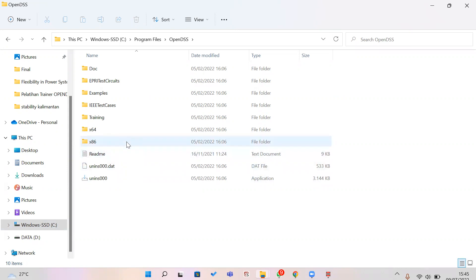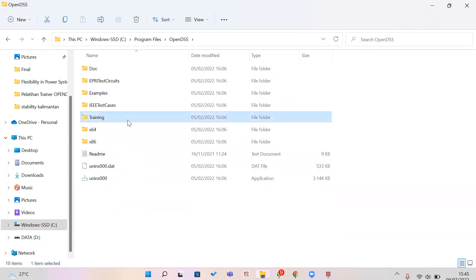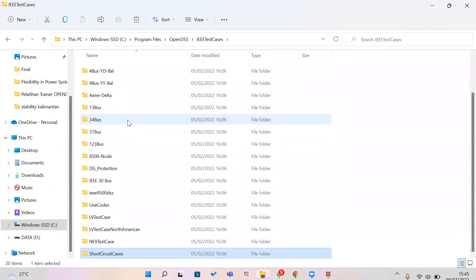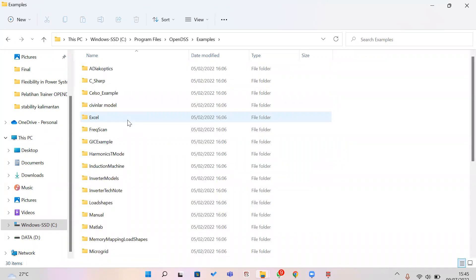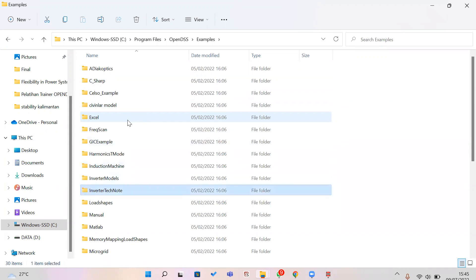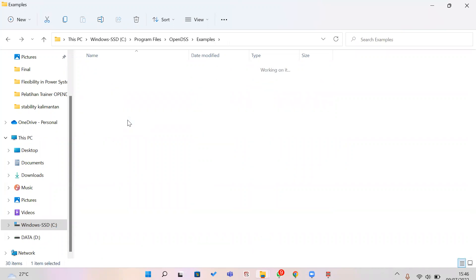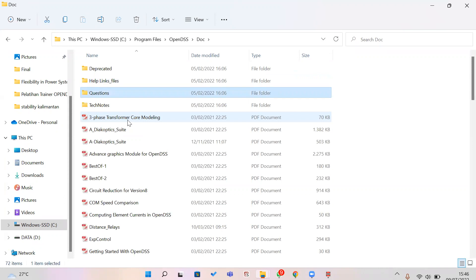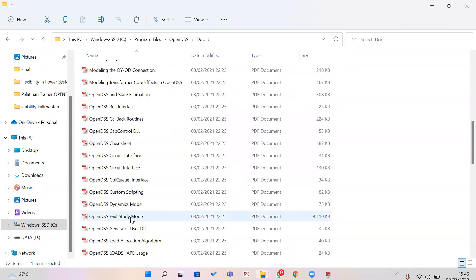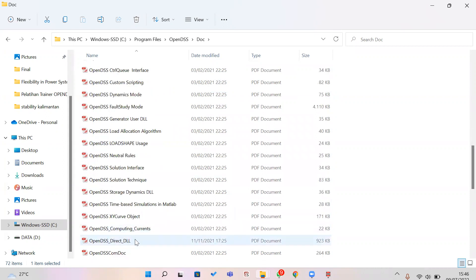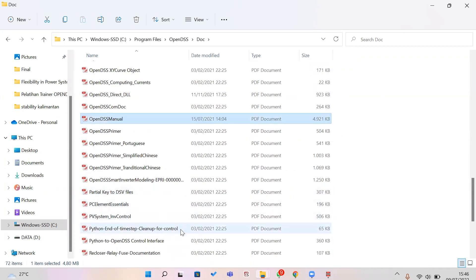In the installation folder you can find training material, example shortcuts, and example files for OpenDSS. There is also a technical manual document that you can use to learn more about this program.